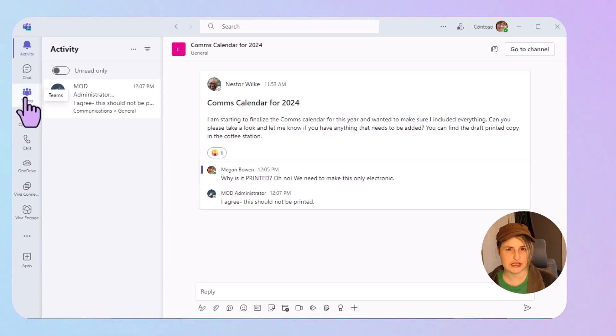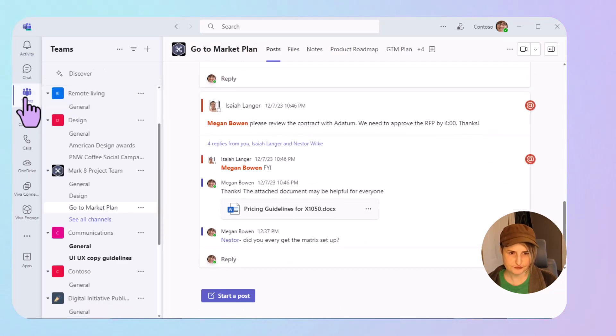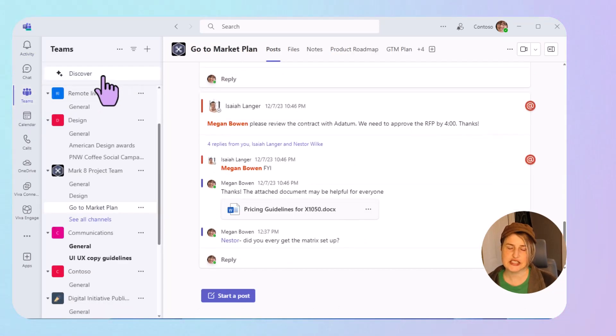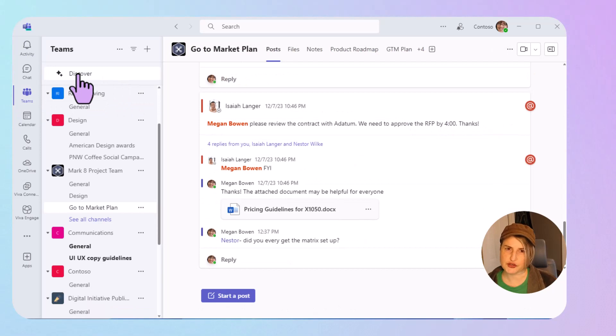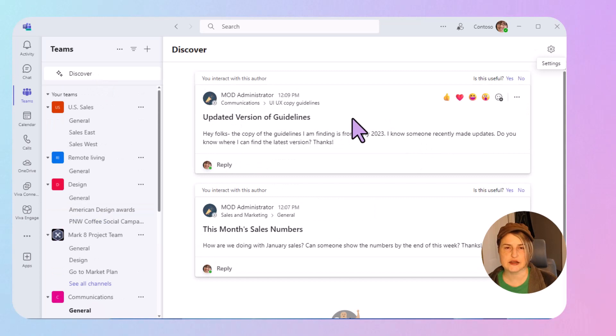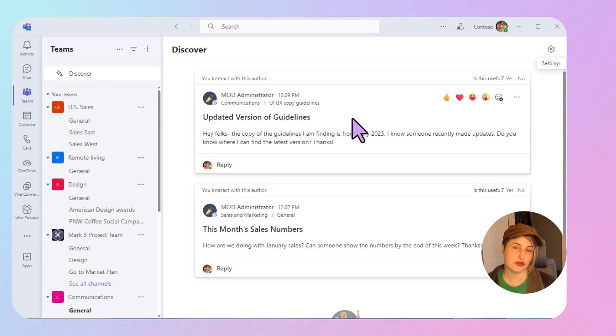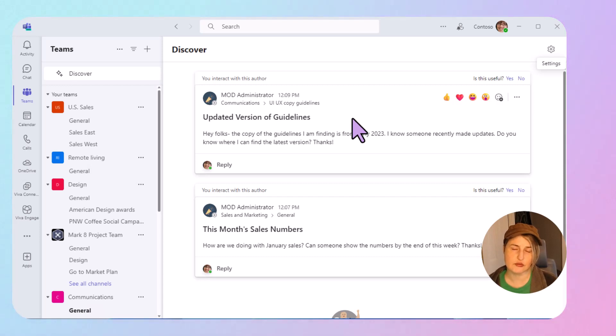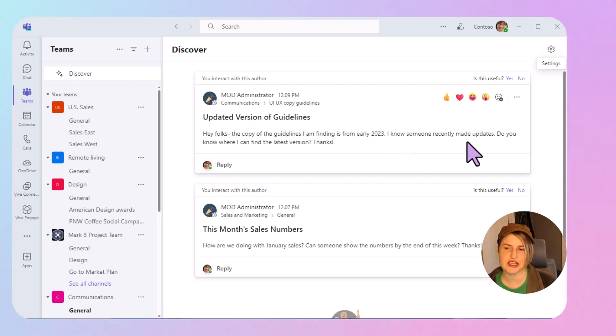So go to your Teams tab. There is a new area at the very top of your Teams list and click Discover. You're going to see items that you would want to see based on who you interact with, what teams you're more actively participating in maybe.